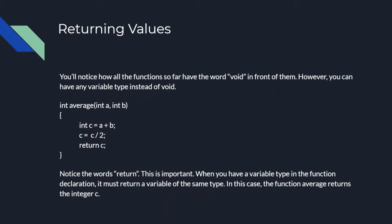Functions up to now had void written before their names. That won't always be the case and can be replaced with any variable type like integers or strings. However, if you write int, for example, you will have to return an integer at the end of the function. This code, for example, returns the average of the two numbers a and b when it's passed a and b. Notice the word return. This is important. When you have a variable type in the function declaration, you must return a variable of the same type.